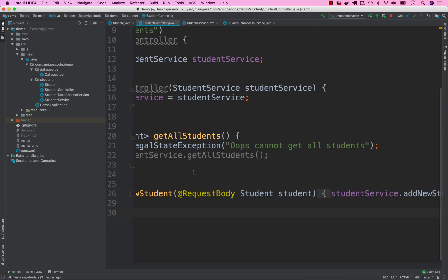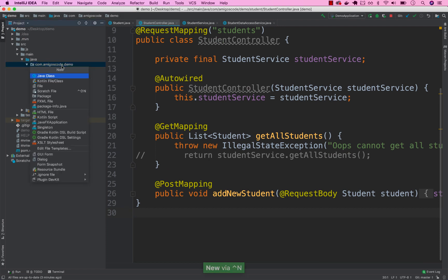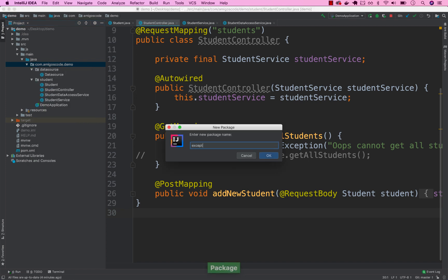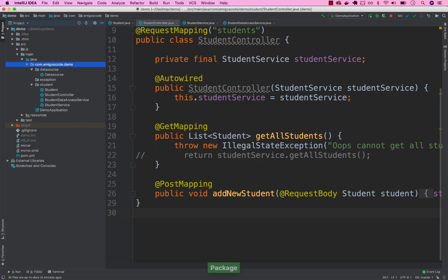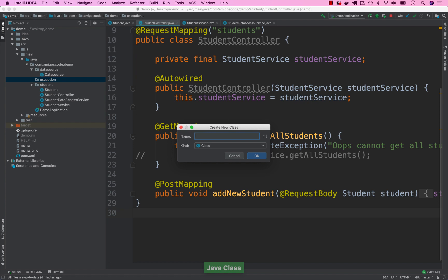Open up IntelliJ and let's create a new package called 'exception'. Inside the exception package, go ahead and create a new class and name it 'ApiRequestException'. This will be our custom exception that we can throw throughout our application.